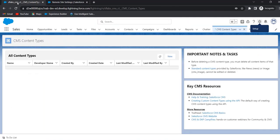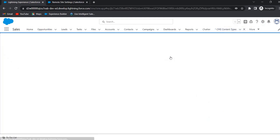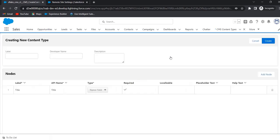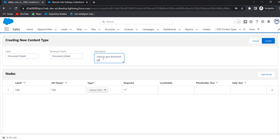Now go to CMS Content Types. To create a new content type, click on New. Give the label — I am giving 'Document Detail'. This is the content type name; the developer name will auto-populate. Give the description. Now to add fields, click on Add Node. The title field is added by default and it is a required field.